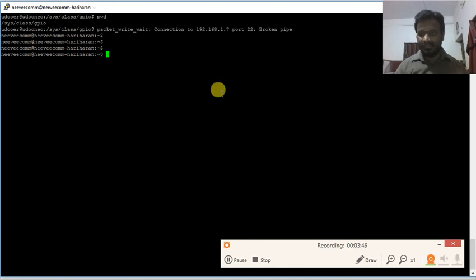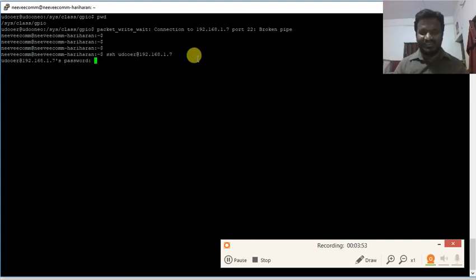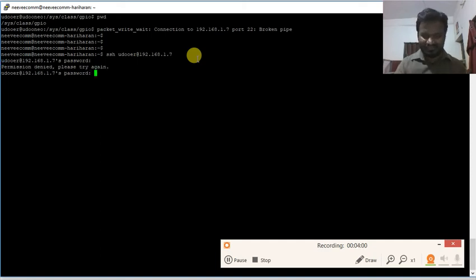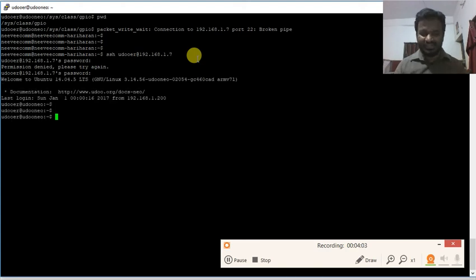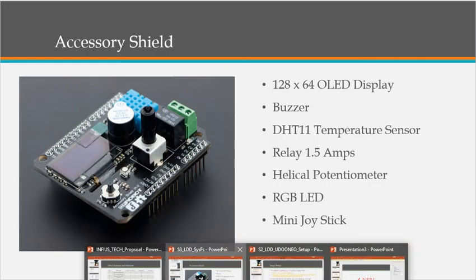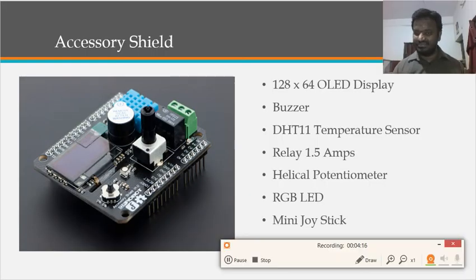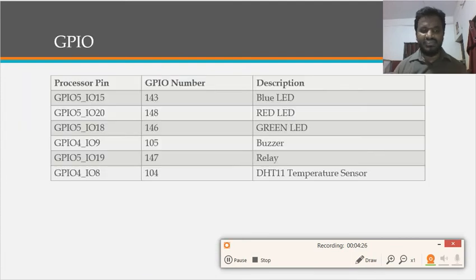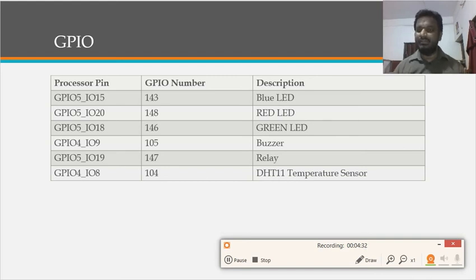When I picked up the board it disconnected, and I mistyped the password — but I got reconnected. I did cd /sys/class/gpio and we can see different kinds of peripherals. We will see how they are interfaced with the i.MX SolaRx processor of the U2 Neo board. GPIO port 5, pin number 15 is connected with the blue LED.